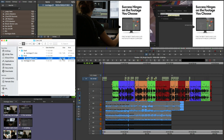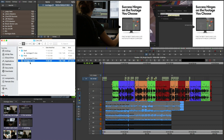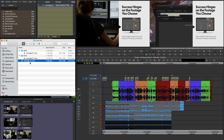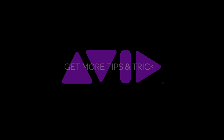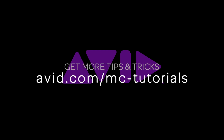Now I've been demonstrating this to you on a Mac system. This workflow and feature will also work on a PC — it's totally cross-platform. And that is how you roundtrip content between Avid Media Composer and Adobe After Effects. I'll see you next time.